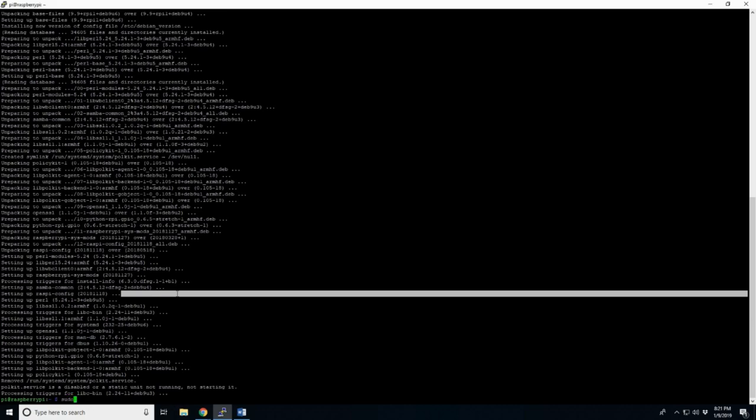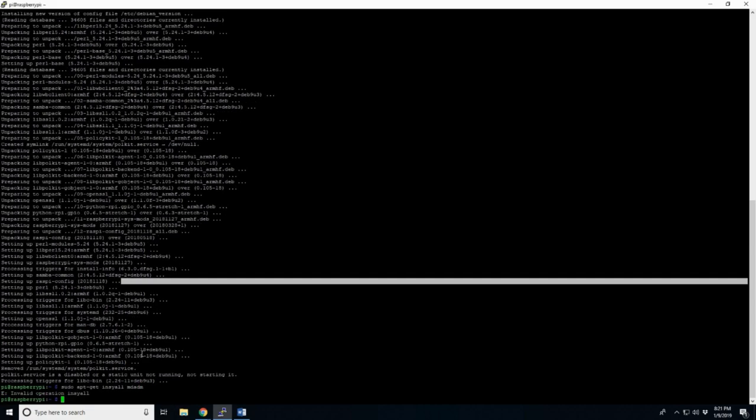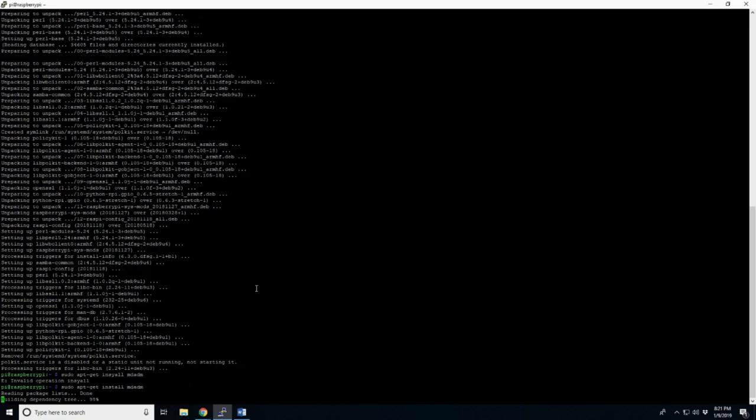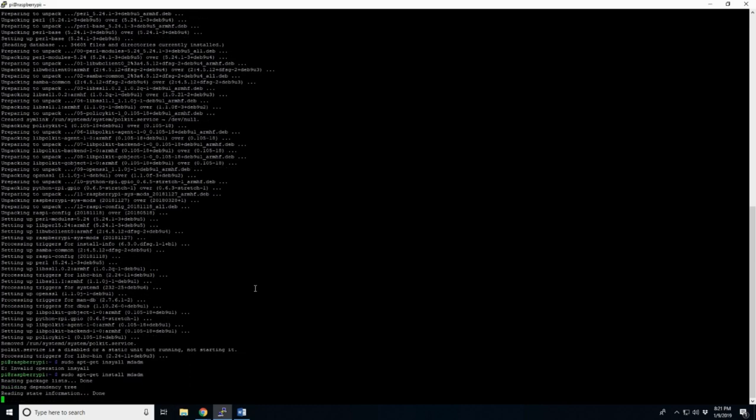Sudo apt-get install mdadm. Enter. Oh, I should probably spell install correctly.